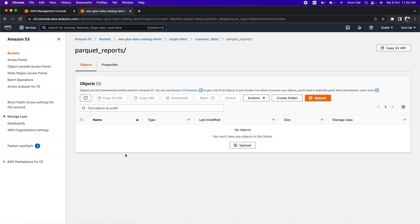We have successfully created the output directory structure. Now when we write the ETL job, we are going to store the Apache Parquet format data into this folder. As the next step we want to create the ETL job to transform the data into Apache Parquet format and store it within this folder.